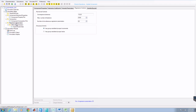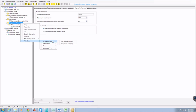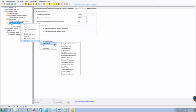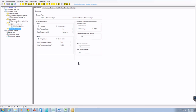Next, we want to create a two-phase envelope to determine the bubble point of the reservoir fluid. Go to Regression Parameters, right-click, click Add After, click Calculations, and then select Two-Phase Envelope. You can leave everything as is.